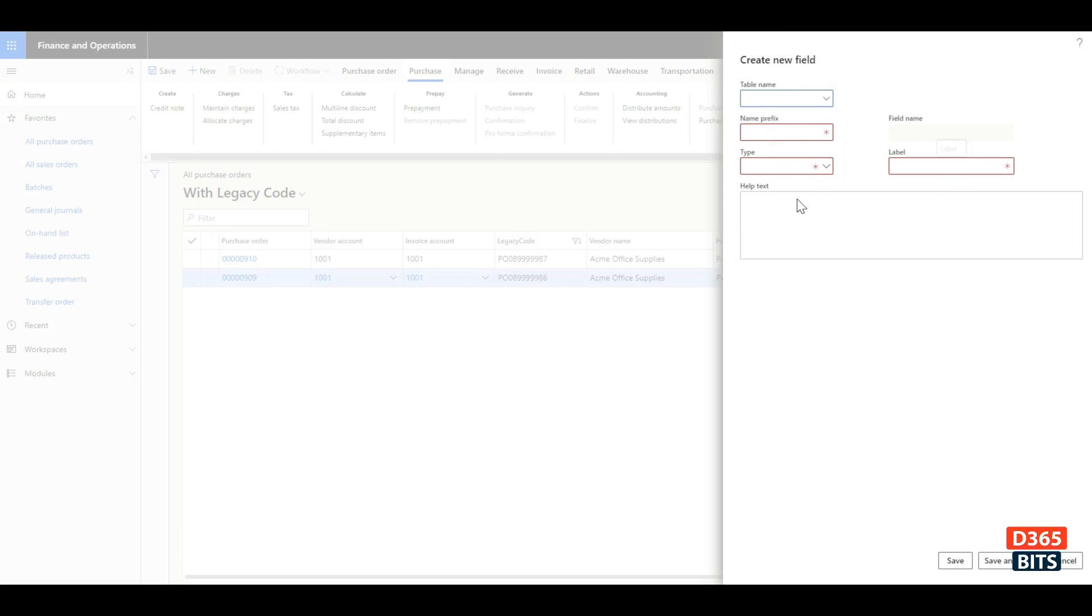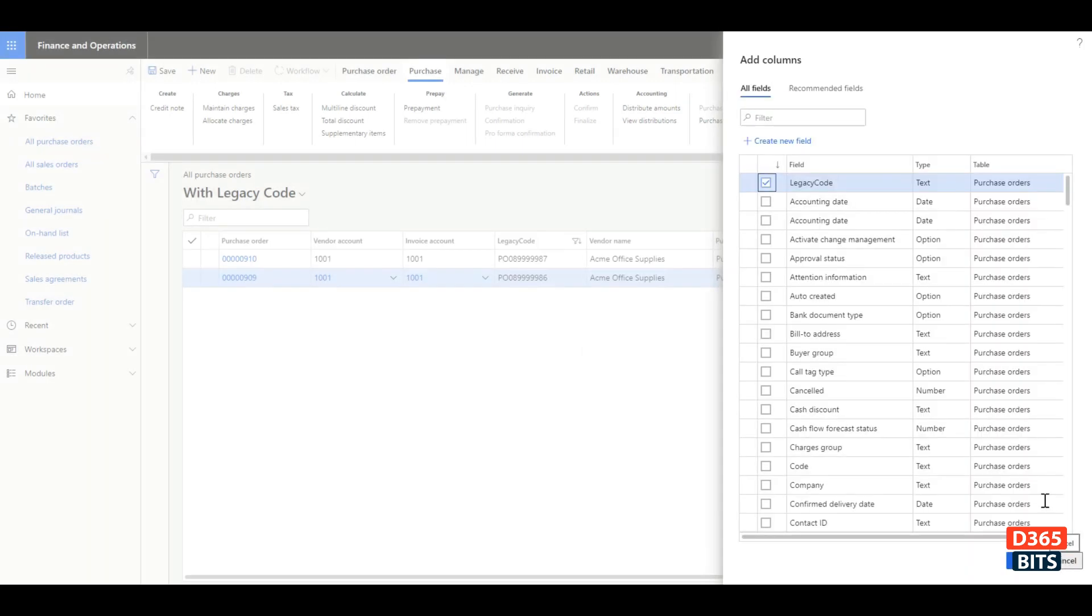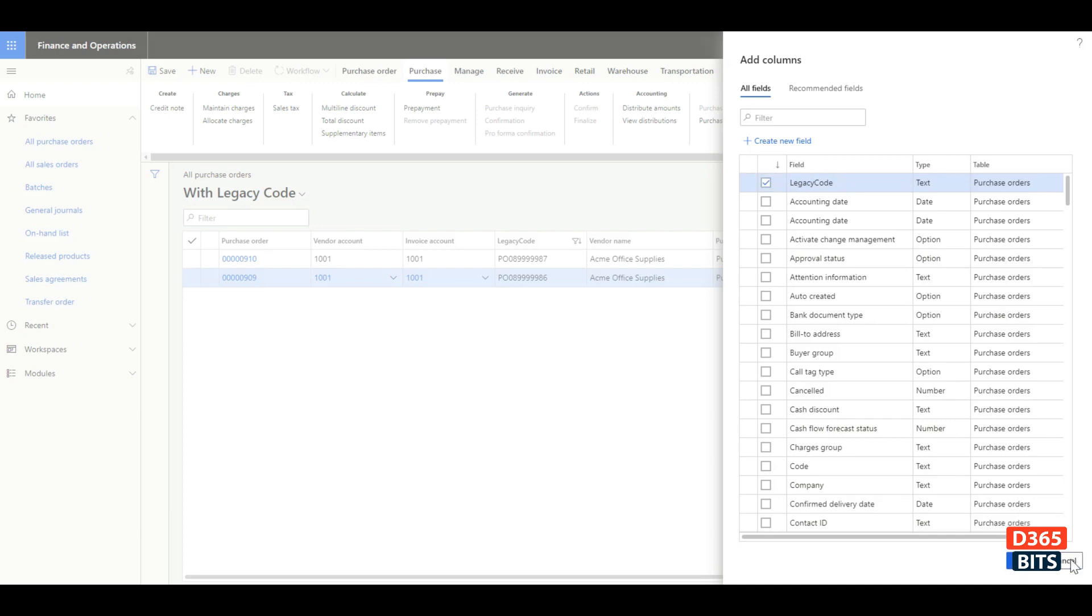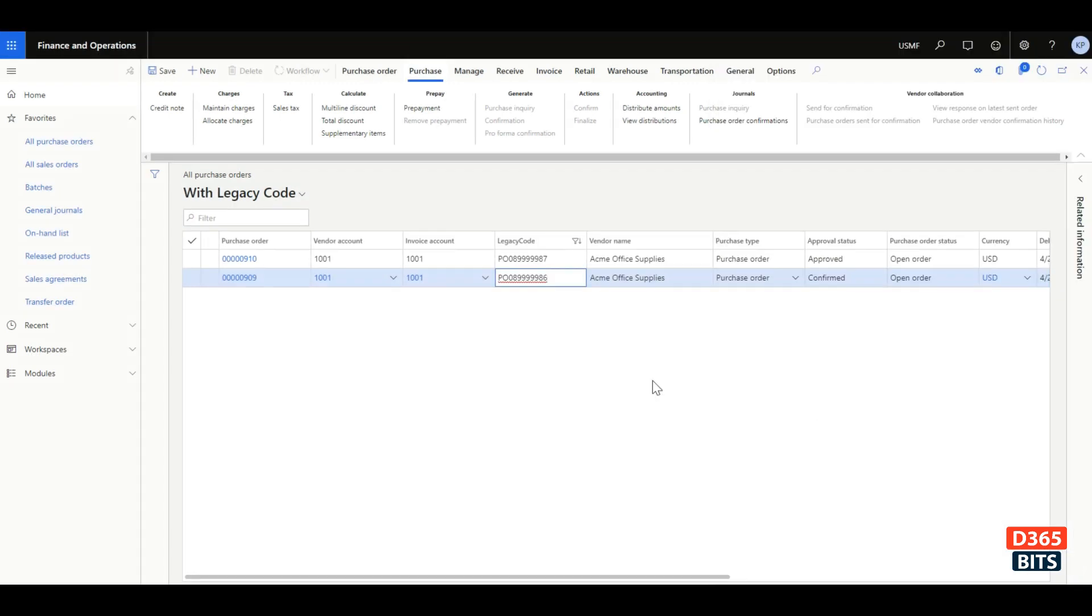In this instance, I have created my custom field called legacy code, so I'm not going to recreate it again. Once you create your field properly, you would see the legacy code field appearing here, and you can click insert to add it into the grid. I'm going to cancel it since I have already added it.